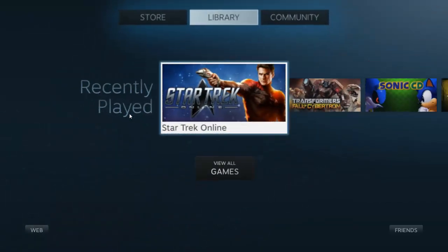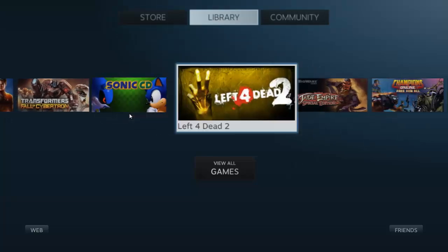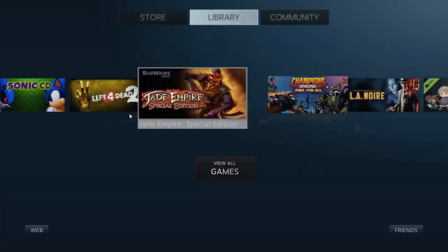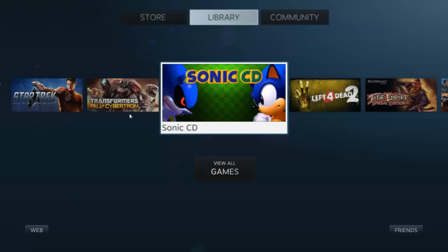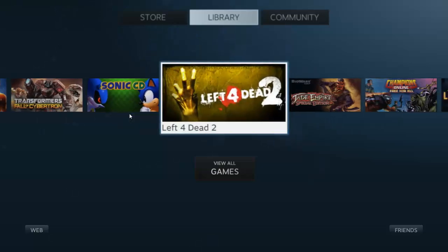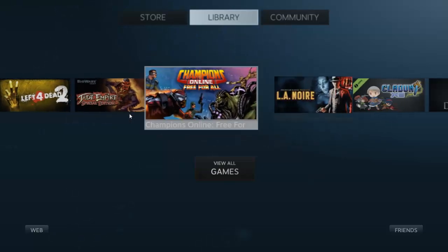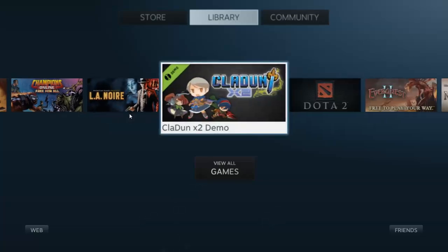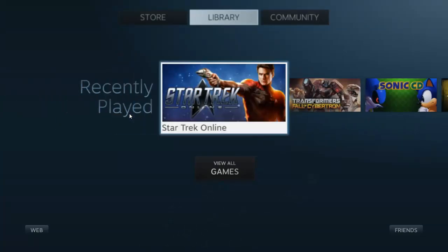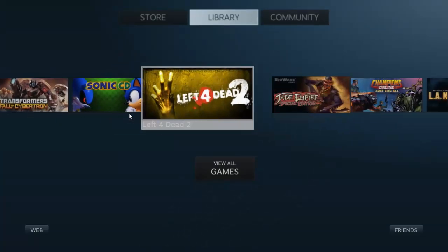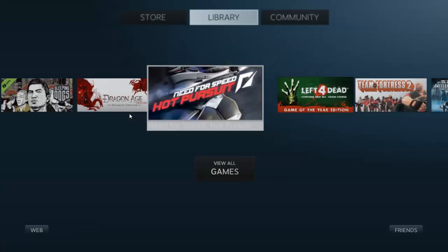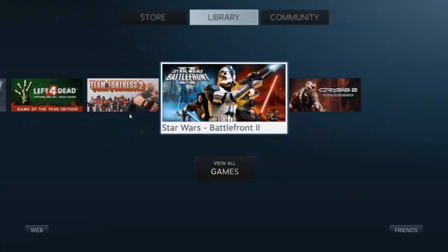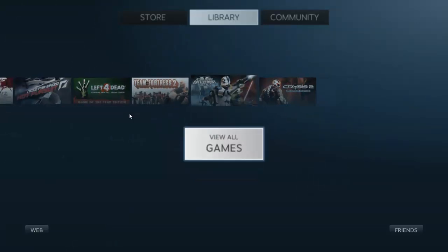Right now, you also have a library. These are all the games I've recently played. I've been having some good times — some old classics right here with Sonic CD and Left 4 Dead 2, and especially Jade Empire. I've been playing some Champions Online here. You also saw from the beginning I was playing some Star Trek Online and Transformers. Of course, you have Dragon Age, Need for Speed Hot Pursuit, and one of my favorite games of all time, Star Wars Battlefront 2.